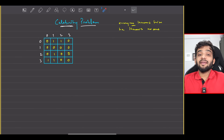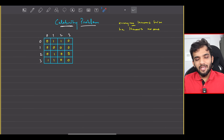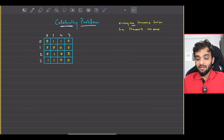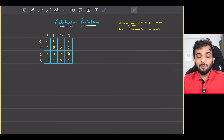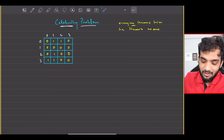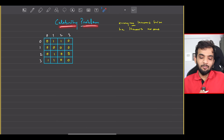Let's continue with the stack and queue playlist. Welcome back to the channel. The problem we will be solving today is the celebrity problem.